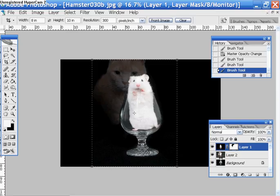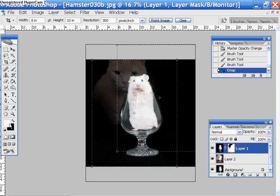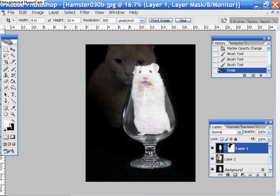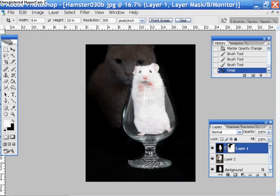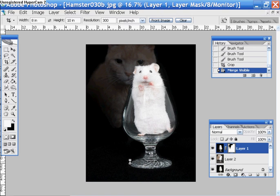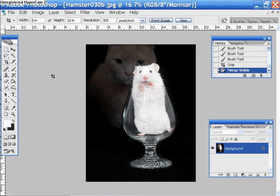So, by using the white brush, I am painting stuff back onto the mask. By using the black, I'm scrubbing stuff away from the mask. And there we have a picture collage. That's the end of this tutorial.